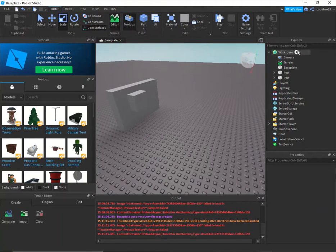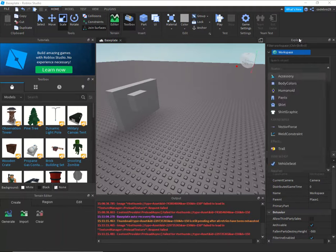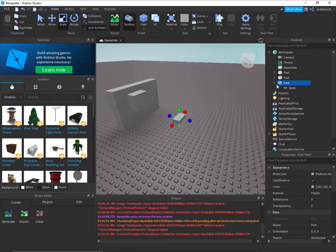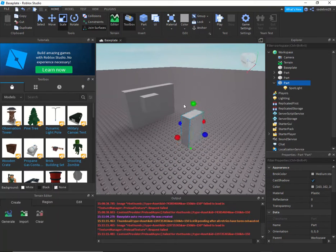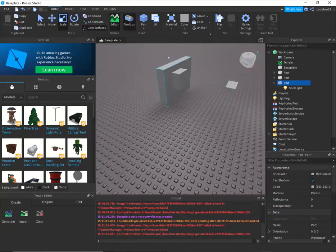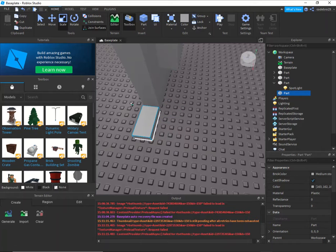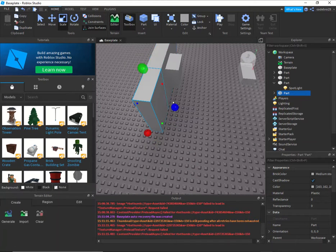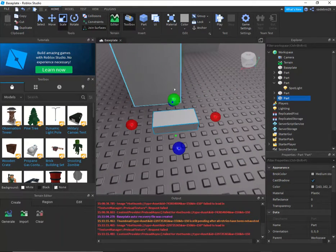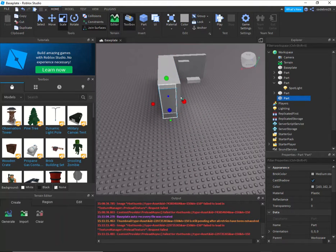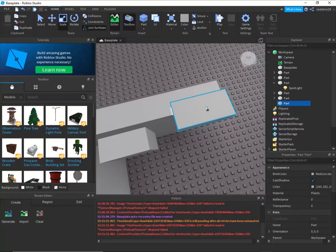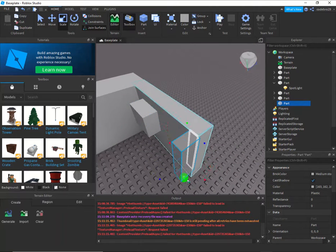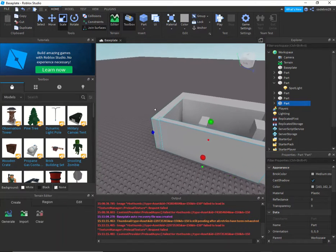Next we're going to come into Workspace and add a part. Inside of that we're going to add a spotlight. We've just created a light. I'm going to make a really quick room to show you the darkness and then the light after this — so this is inside your house where there's a roof so you won't really be able to see the light from outside.